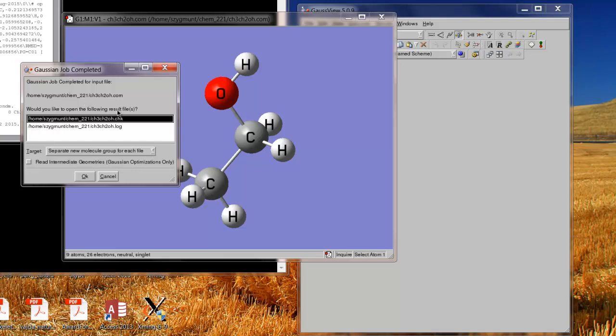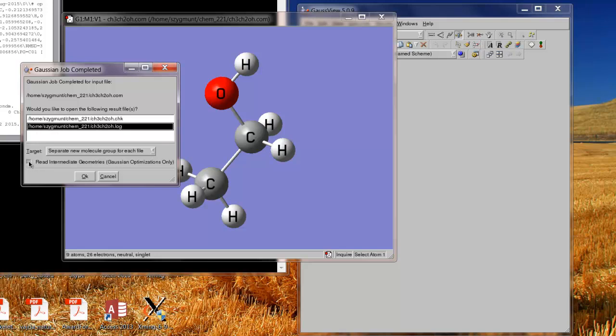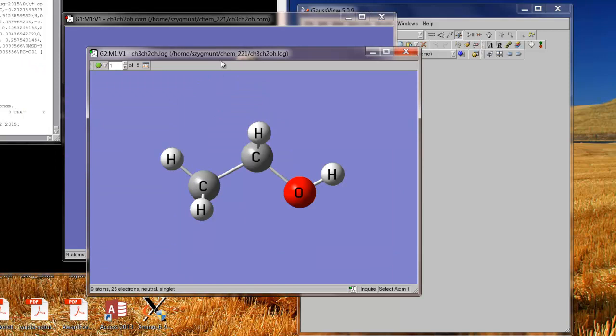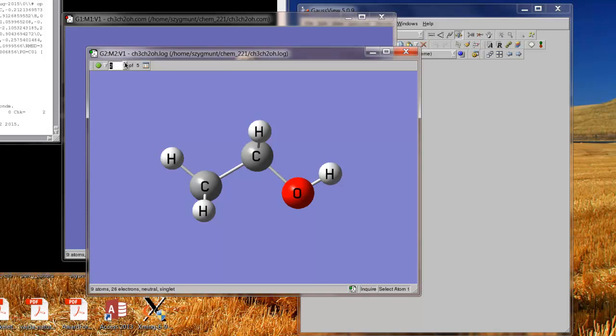Would you like to open the following result file? And the one we want to open usually is the log file. So I'll click on log and it's important to click read intermediate geometries, Gaussian optimizations only because I'd like to know not just what the final geometry is, but what some of the intermediate ones are that the program went through. OK. So a new window opens and you'll see right here. This says image one of five, which means that in five different steps, the calculation went from the initial structure that I gave it to the final equilibrium structure. So what's being displayed right now is structure number one. And if I just use the up arrow, I can click on that and go to two. You'll see it moves a little bit, three, four, five, and that's the last one. So that's the equilibrium structure.